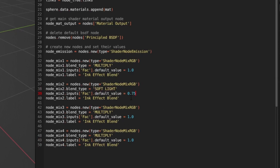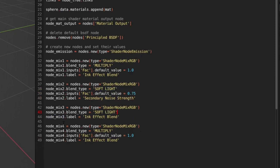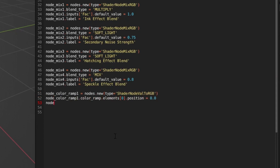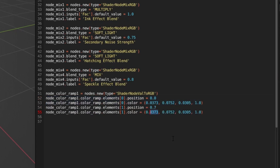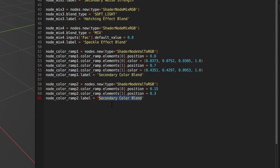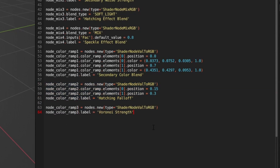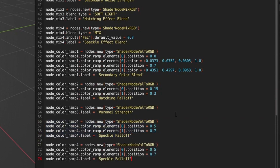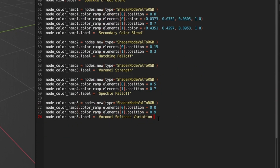In addition to our emission node, we'll need four mix nodes and five color ramps. Setting the values on the color ramp is slightly more involved since we need to set values on each marker in the slider. In the API, these are referred to as elements, with each element being identified by an index on the color ramp's colorRamp.elements attribute. We can set the position and color on each element by setting those attributes on element 0 and element 1. Note that the color is a four-item tuple, which includes an alpha value.